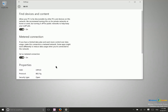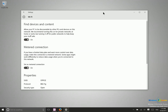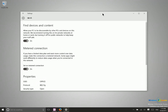All you have to do from here is just switch on 'Set as metered connection.' Once you do this, automatic app updates and operating system updates will stop, protecting you from downloading a bunch of things in the background, slowing down your internet connection, or potentially even saving you money. That's it for today, thanks for watching.